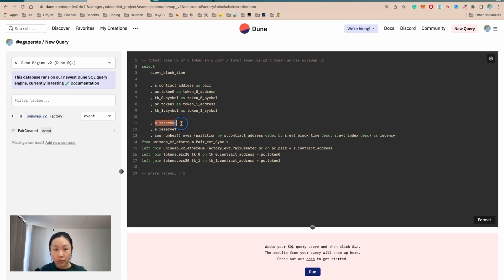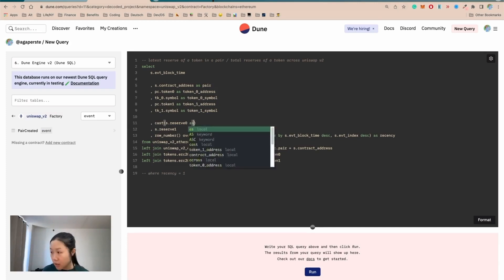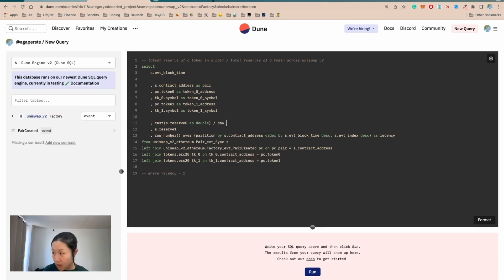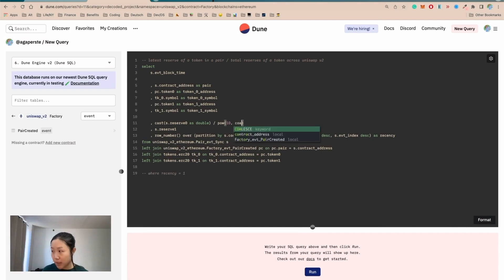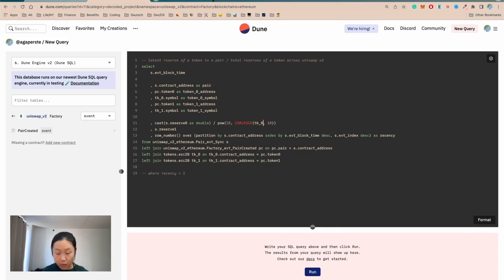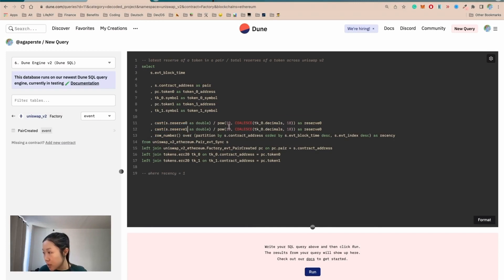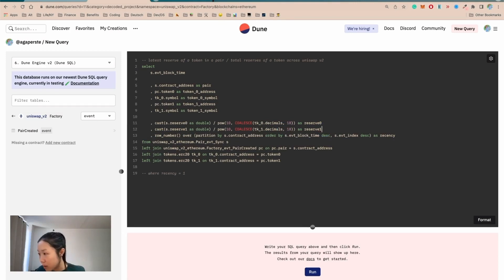Now we're ready to adjust for the reserve amounts. We need to first cast the reserve to a double because right now it's a varchar. Then we divide by the correct decimal — 10 to the power of whatever decimal — but sometimes decimals don't exist, so we apply a COALESCE function: if it's null, the default is 18; otherwise we use the actual decimals info. That gives us `reserve0`. We apply the same process for `reserve1`, casting as double, finding `tk1.decimals` with COALESCE, and naming that `reserve1`.